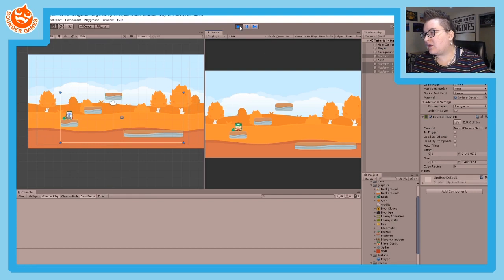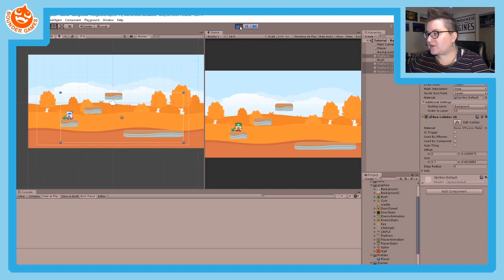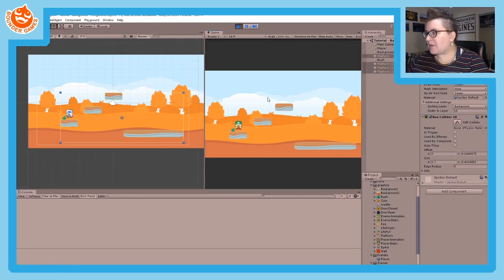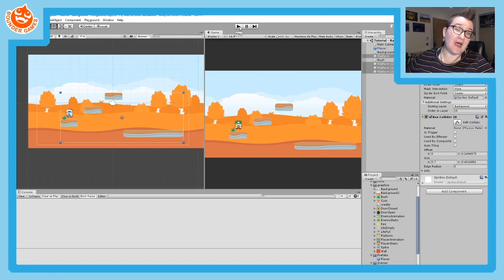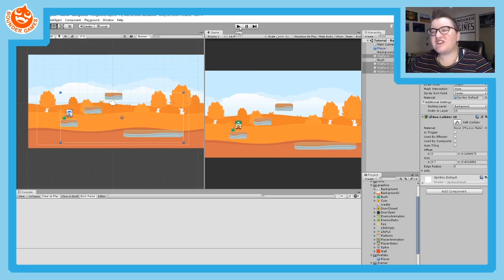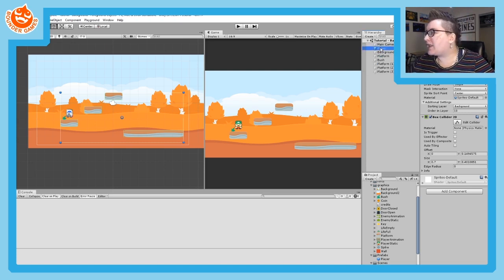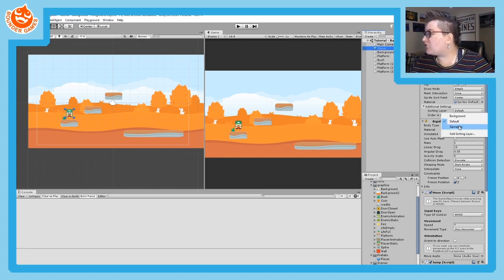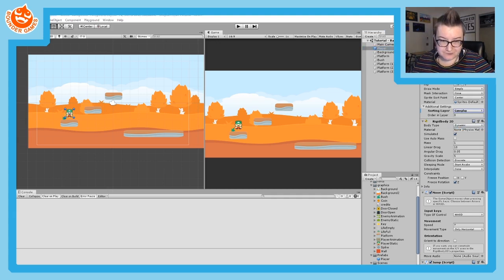Now if I press Play and jump, I can jump again as many times as I want as long as I'm touching the ground. I can move across to other platforms and the player is working as intended. One last thing — my player is on the Default sorting layer, which isn't causing a problem now, but to be safe I'll change the player's Sorting Layer to Gameplay so they draw in front correctly.